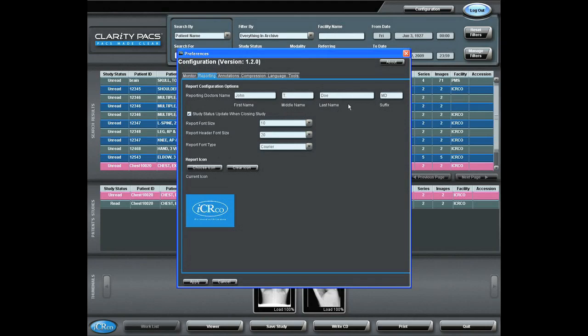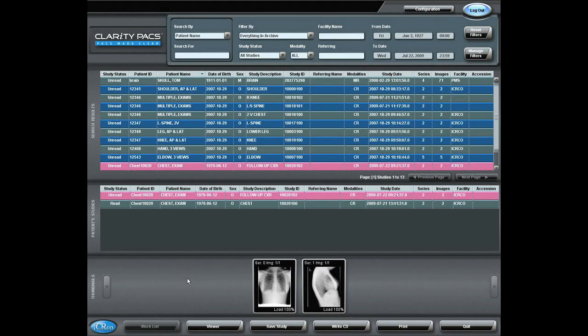Once that has been done, I will save that, and that is a one-time setup.